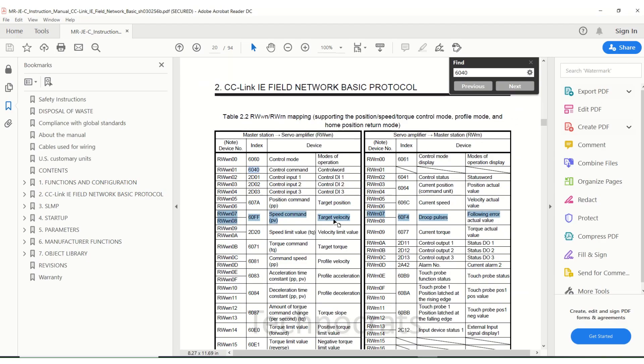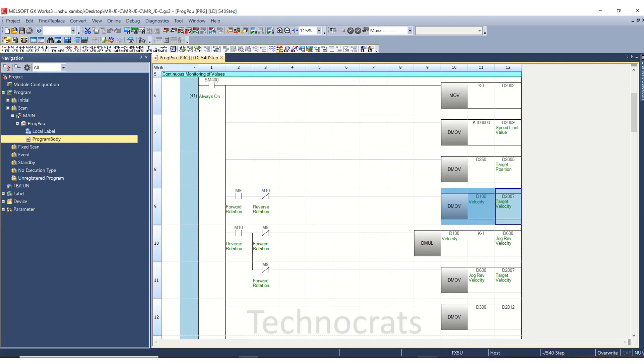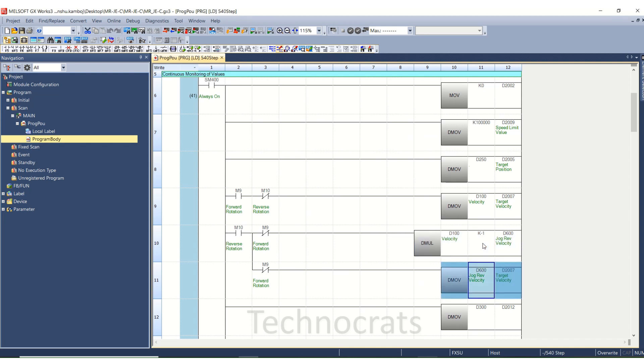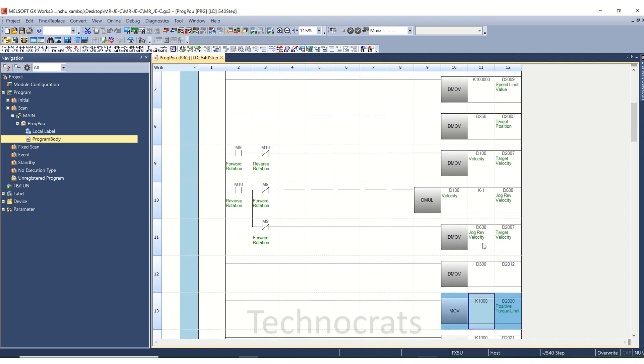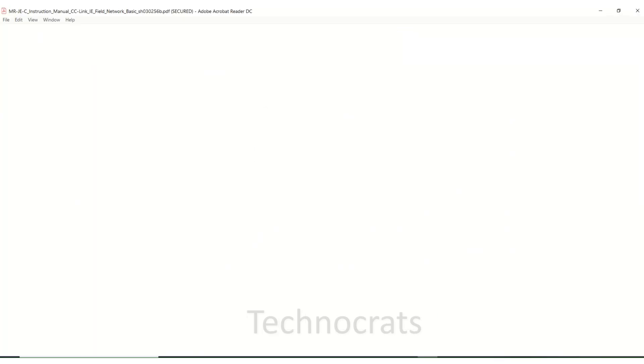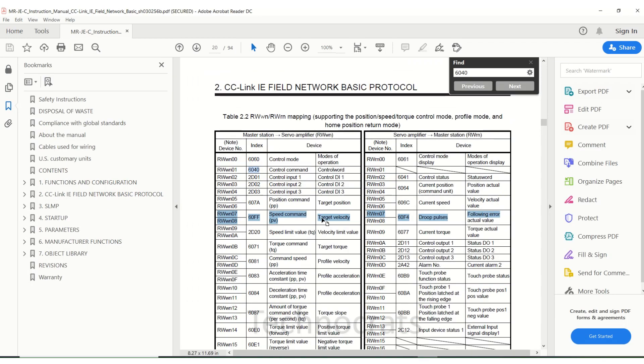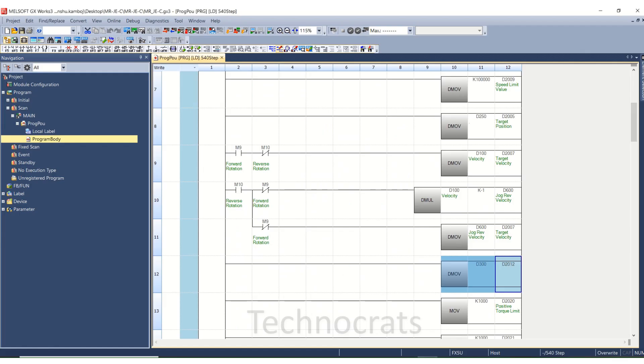28th command target velocity. Negative velocity is for reverse rotation. D2012 is for speed profile. Velocity left is decided by the 300 that is in the block.